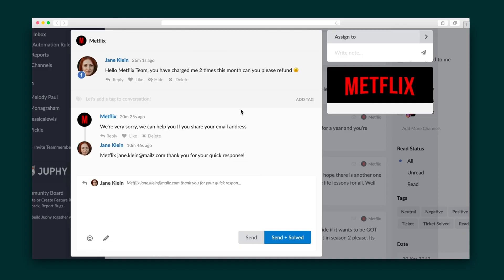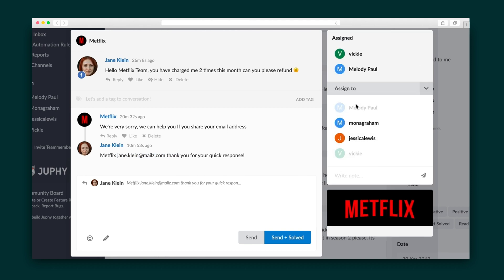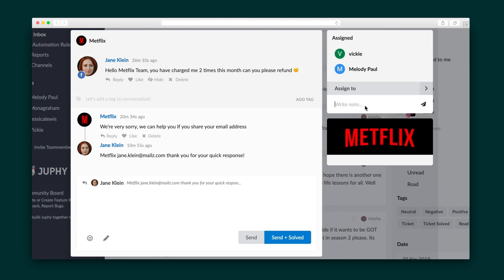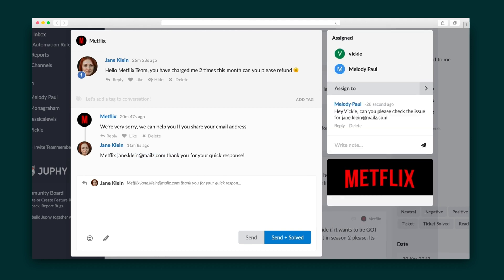This makes it fast and easy to follow along with conversations from different platforms. Go ahead and add attachments to your response or assign the conversation to a team member with an internal message letting them know what's up.